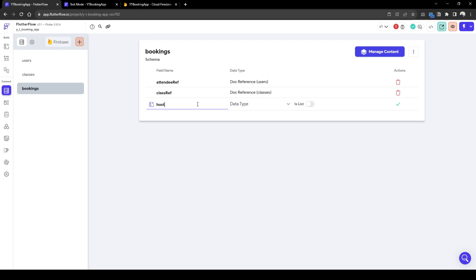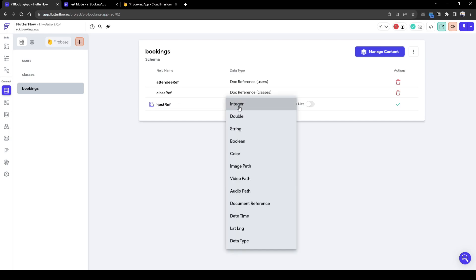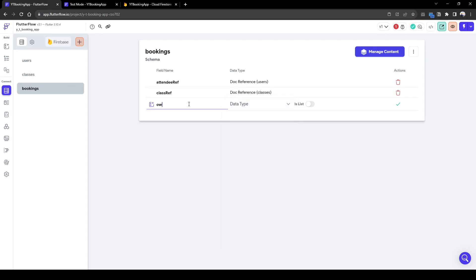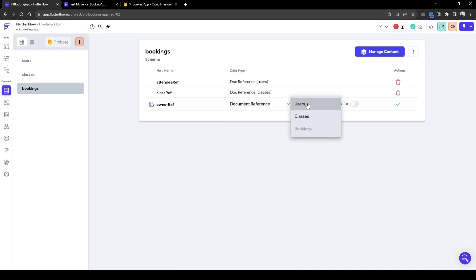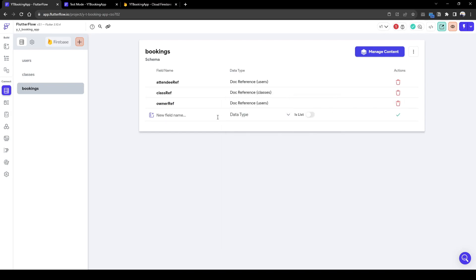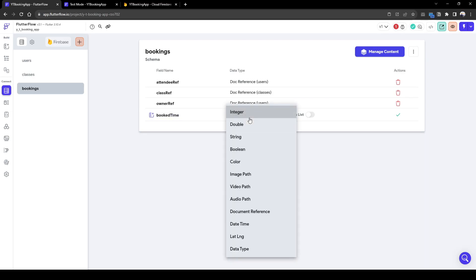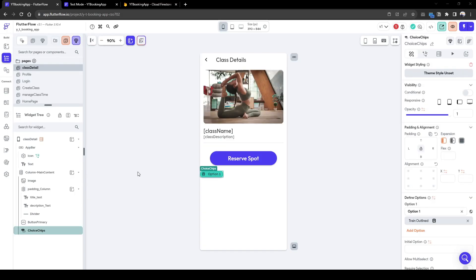And then the host ref, the host or the owner reference, who's hosting the class. So it's going to be document reference of user. And lastly, the book time. So what time is the booking? And it's going to be a date time. So now let's go back to the app.